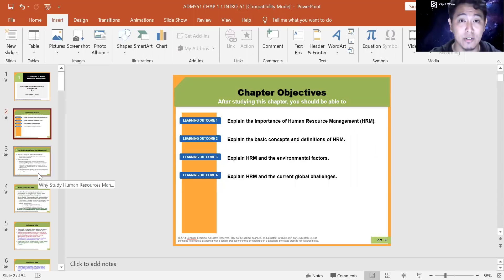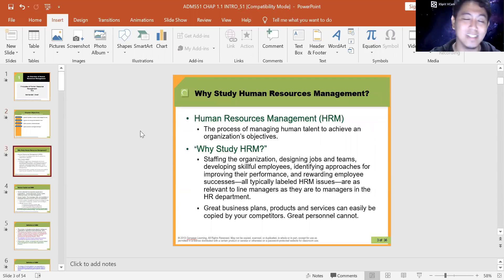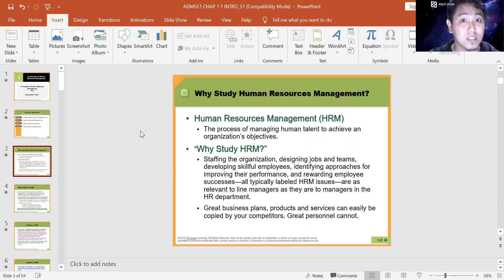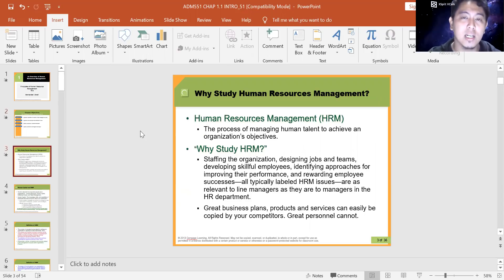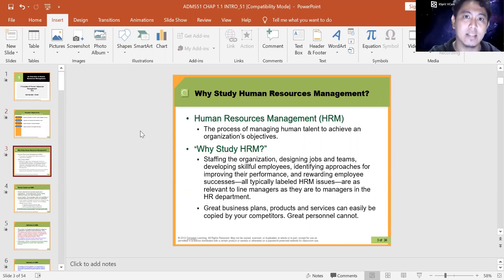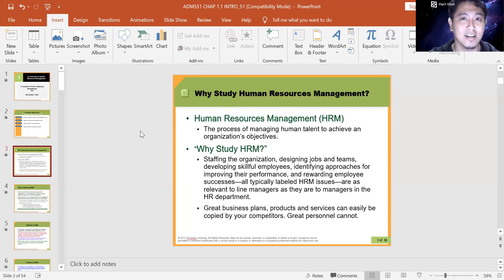Chapter objectives — I think you can read those on your own. So why do we study HRM? For some of you, we need to study HRM because we need our bachelor's degree — yes, that's important — but the knowledge you gain through this course will allow you to understand different perspectives on how to manage an organization, especially its human resources.